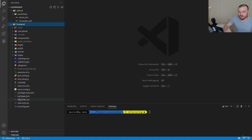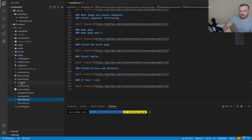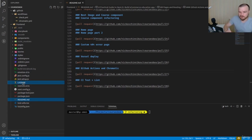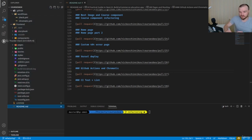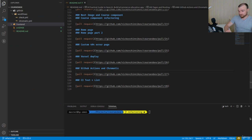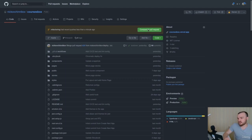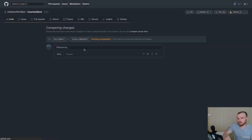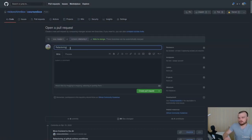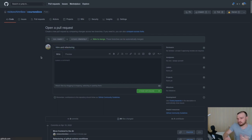We also need to add the same parameters to the Chromatic deployment, changing the working directory to 'front-end' for both of these jobs. The README and license should be common stuff — not specific to front-end or back-end, but common for both parts of our application. Let's compare and make a pull request — calling it 'intro and refactoring'.